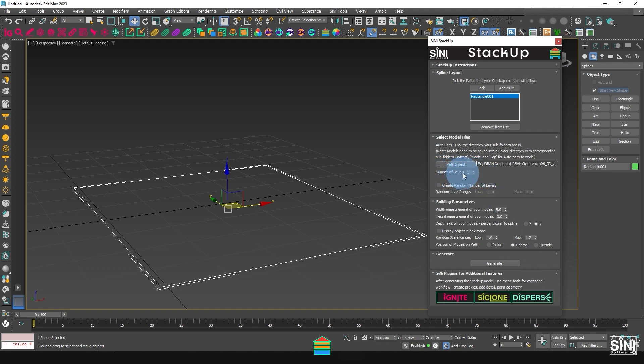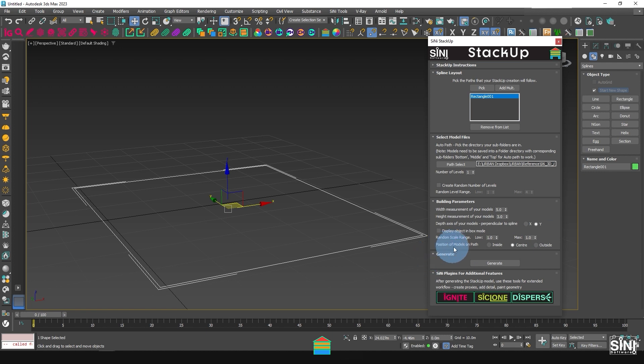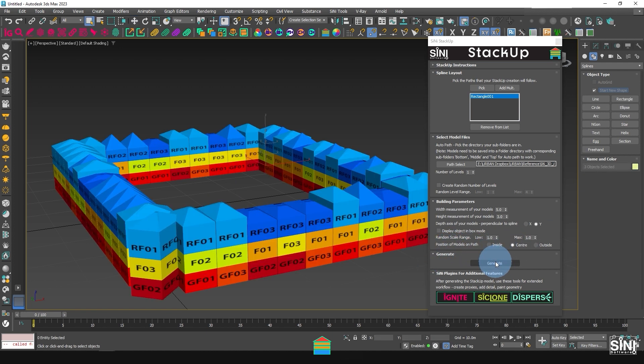First, I input how many levels I want, then input the width and height, and select Center as the layout option along the spline. Click Generate and StackUp will build a model.